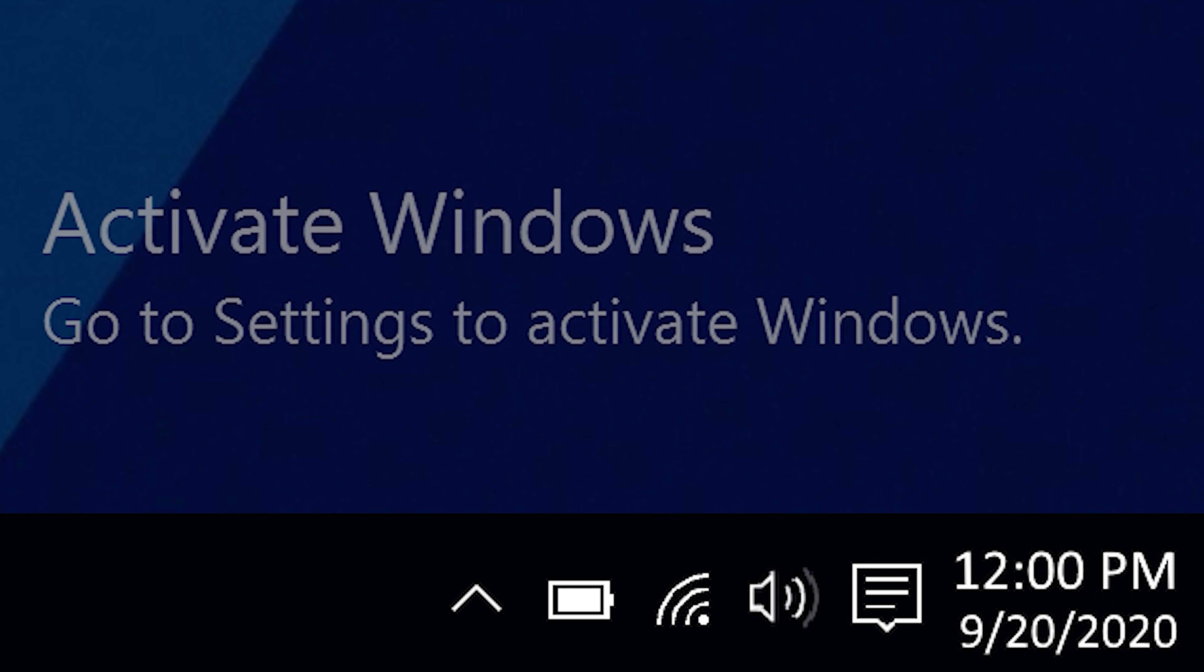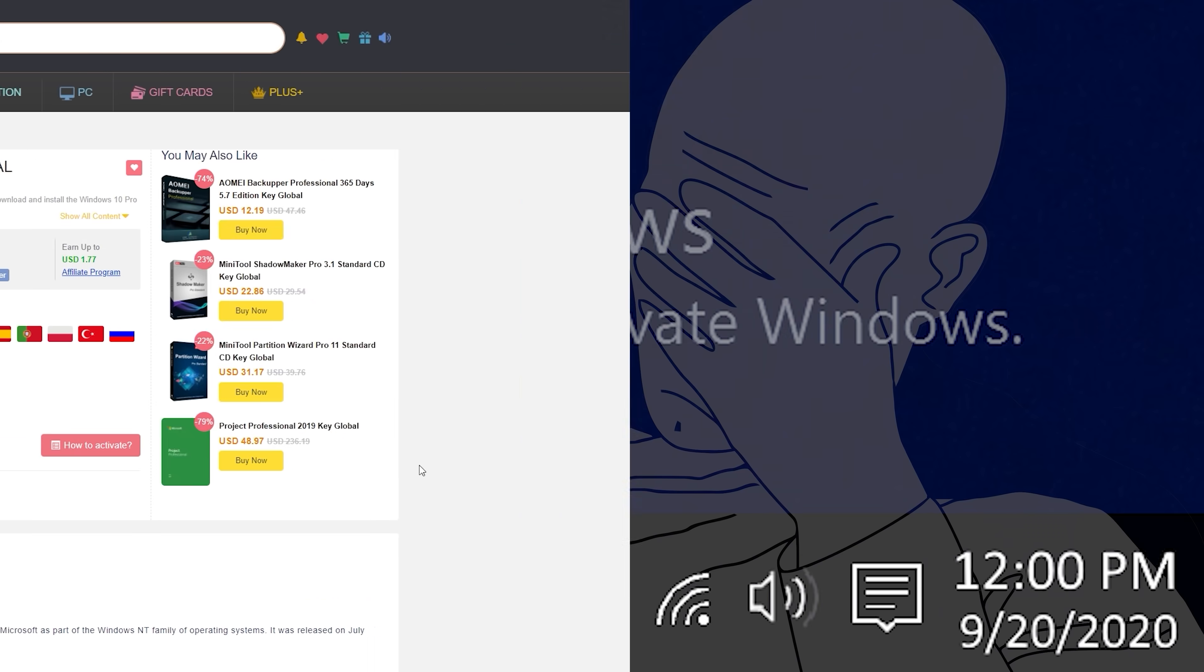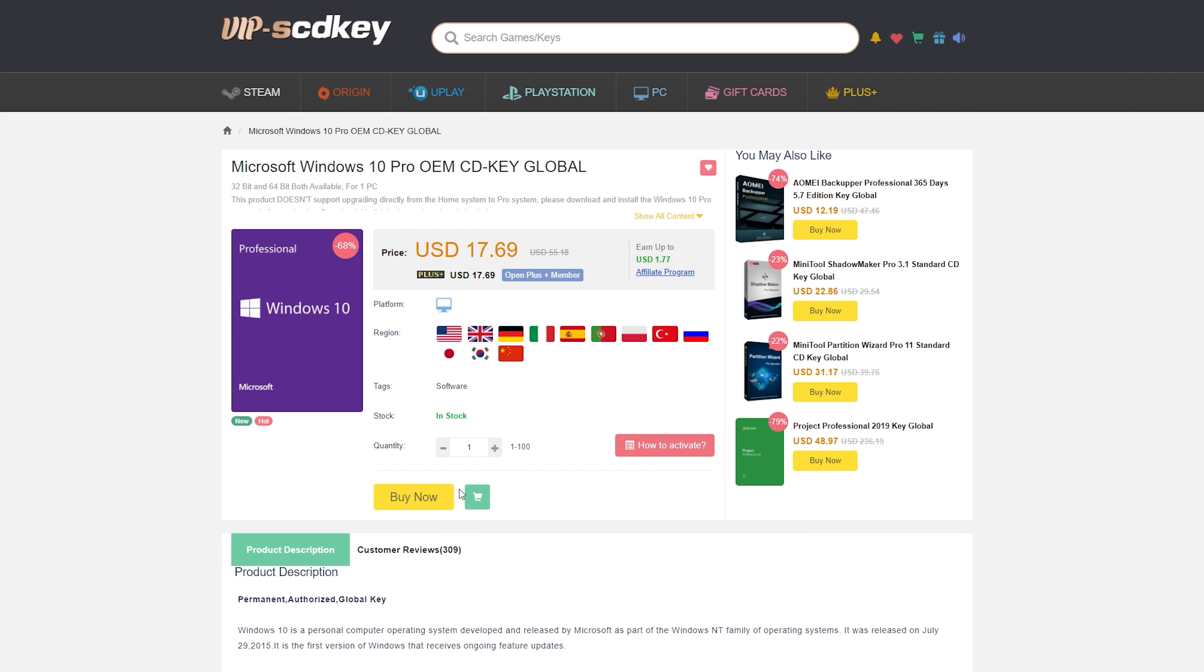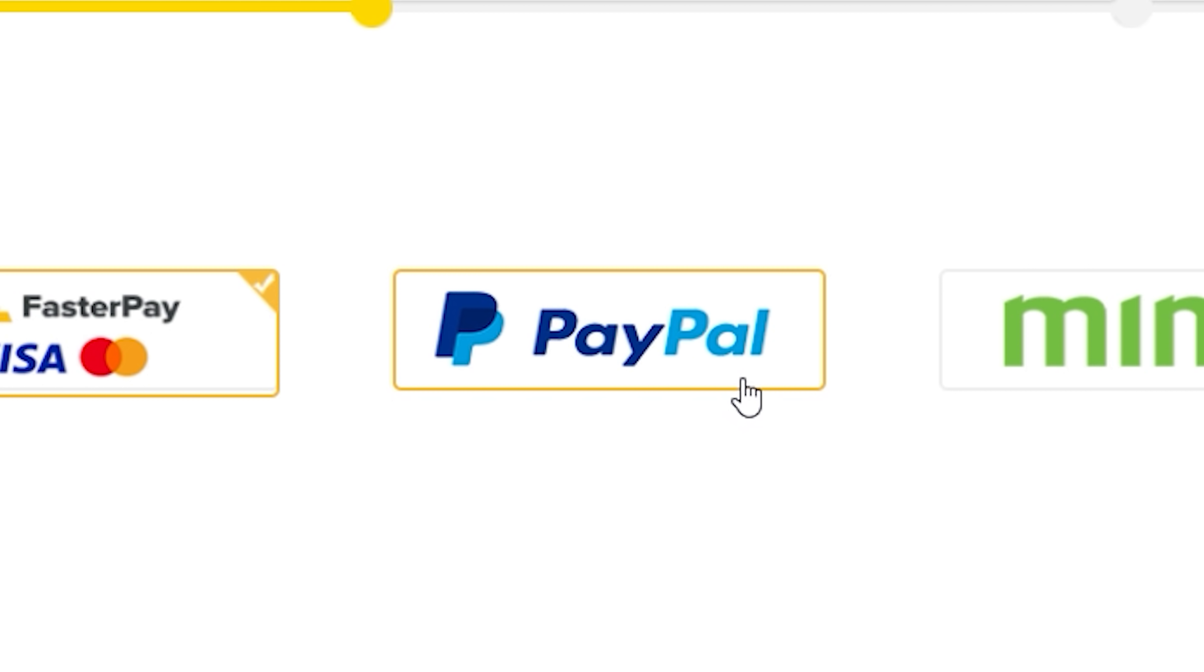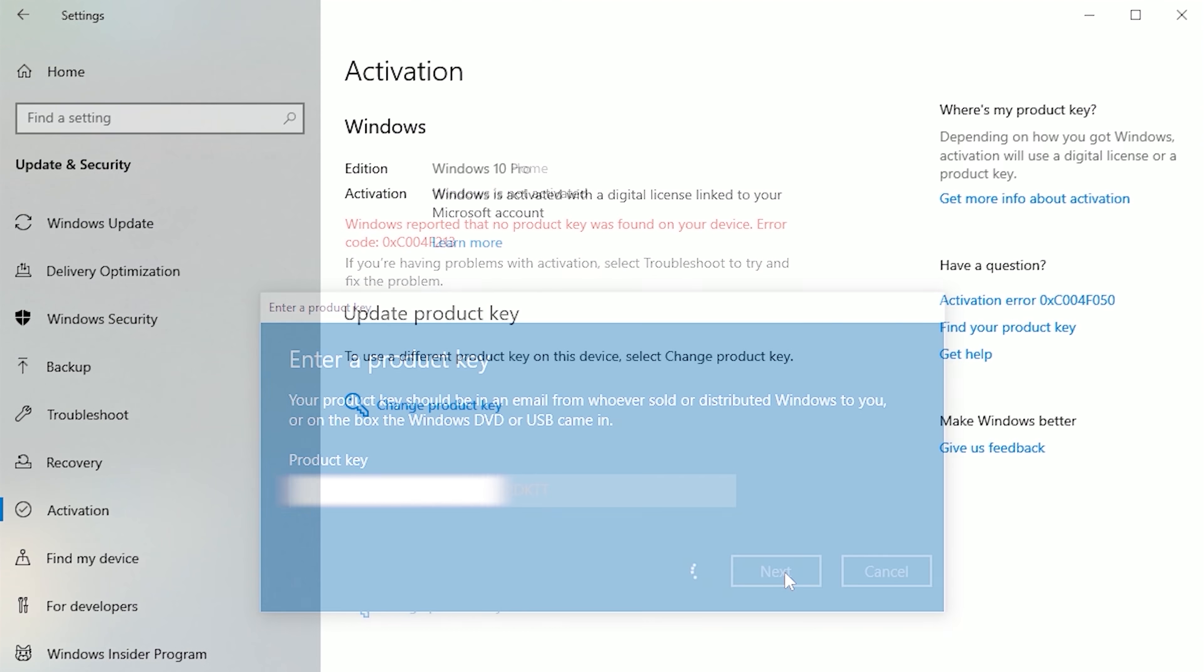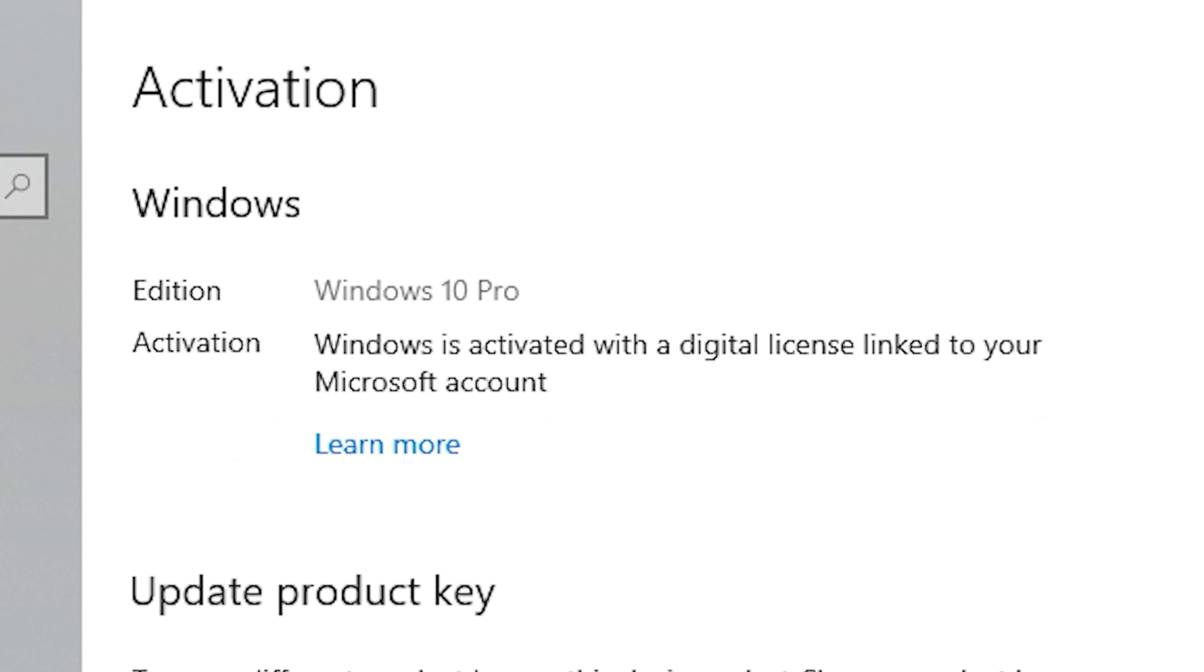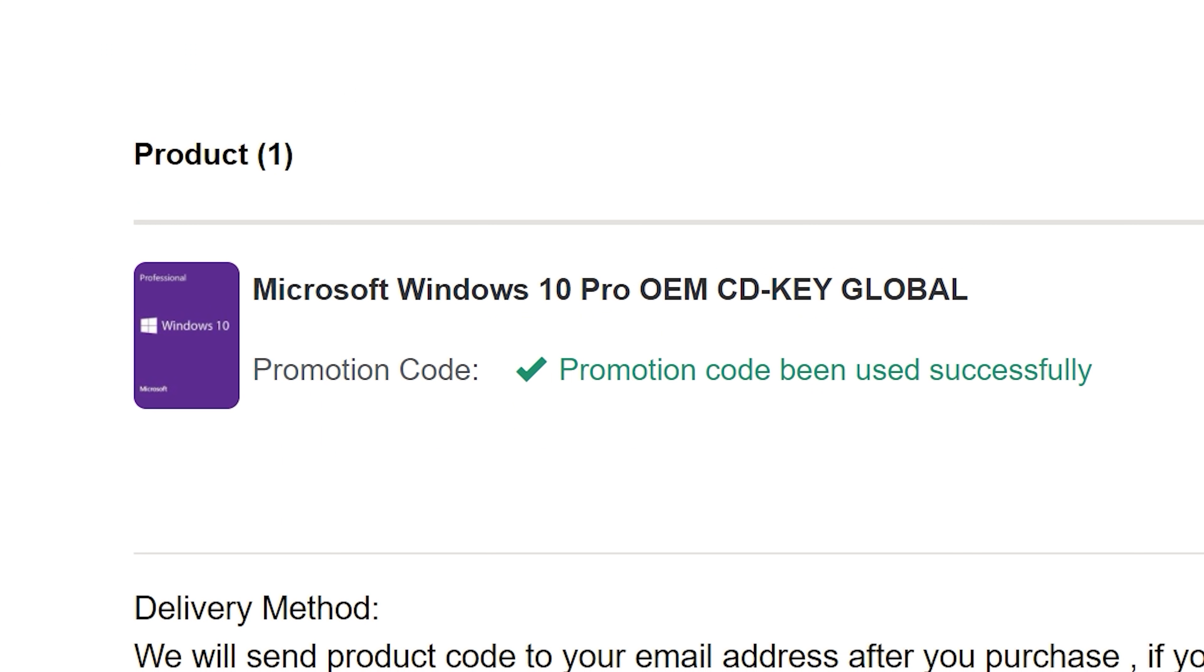To get rid of that annoying activation watermark, hop on over to VIPSDKey and purchase a Windows 10 Pro OEM key for fractions of the price of retail. Just use a secure payment method like PayPal, receive your key in seconds, and activate your OS here. Bye-bye watermark. And be sure to use our offer code SKGS for a sweet discount.